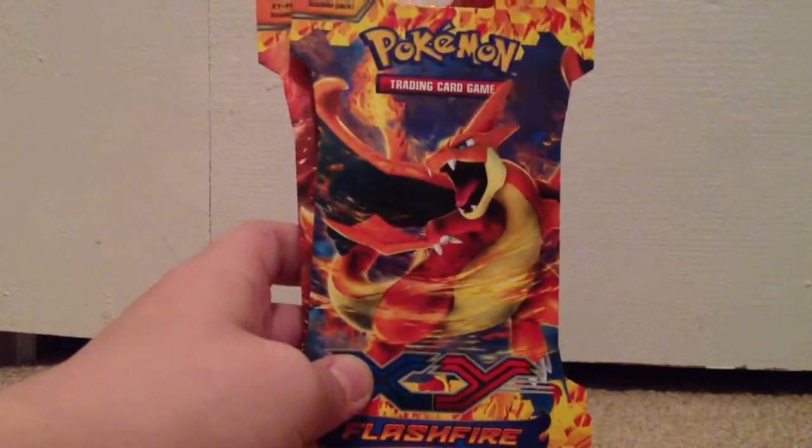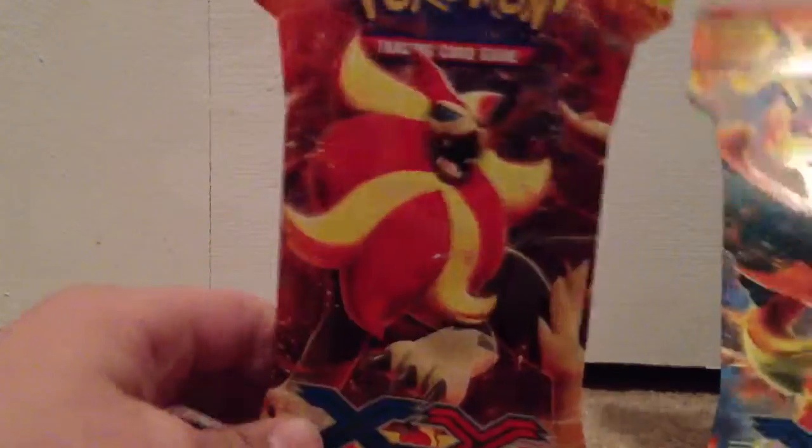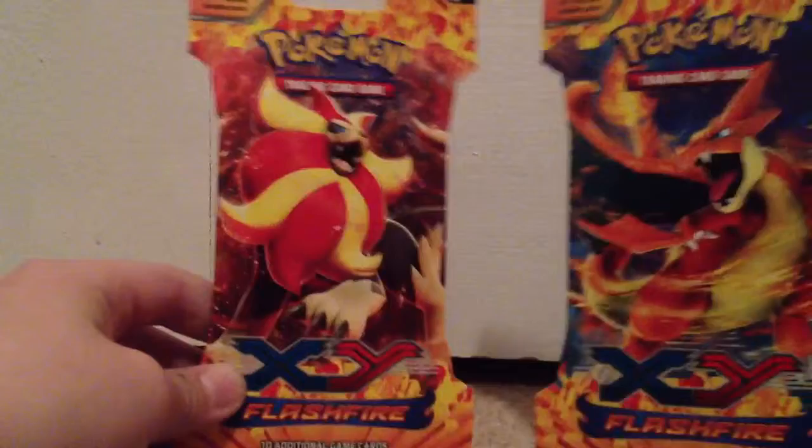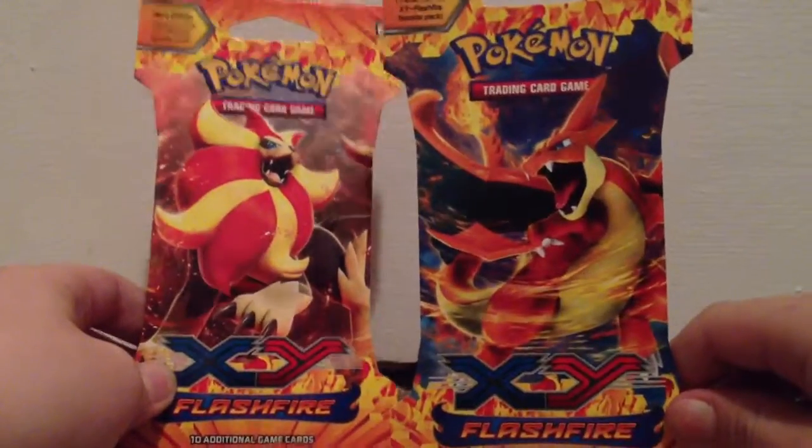Hey guys, today we have, like I said, two X and Y Flashfire packs.